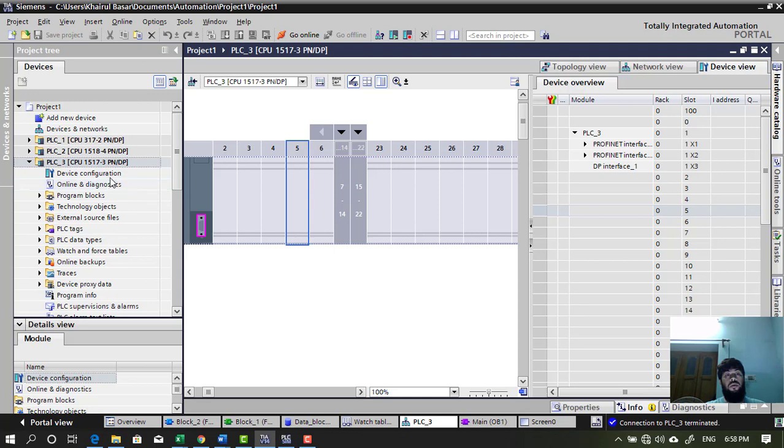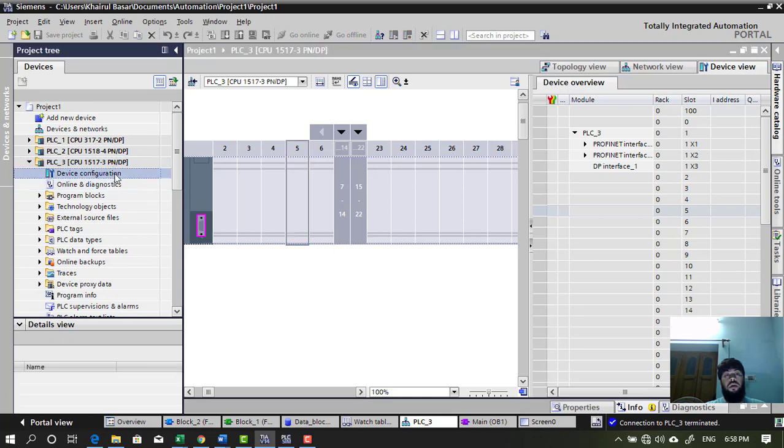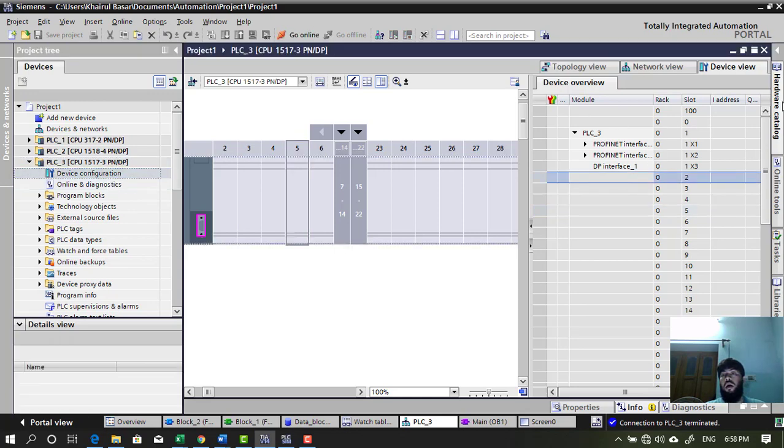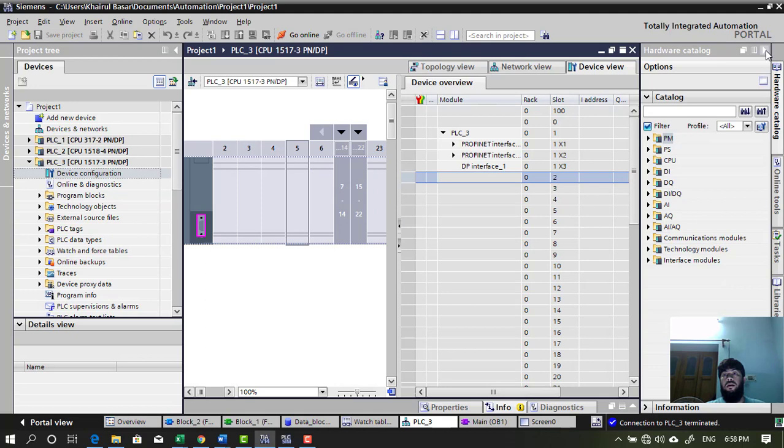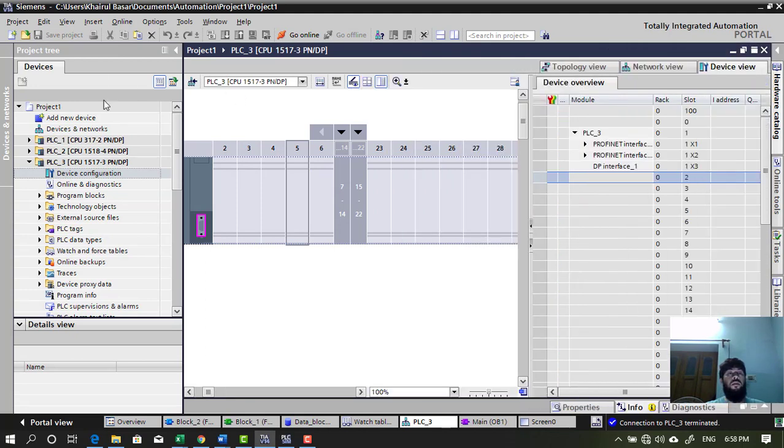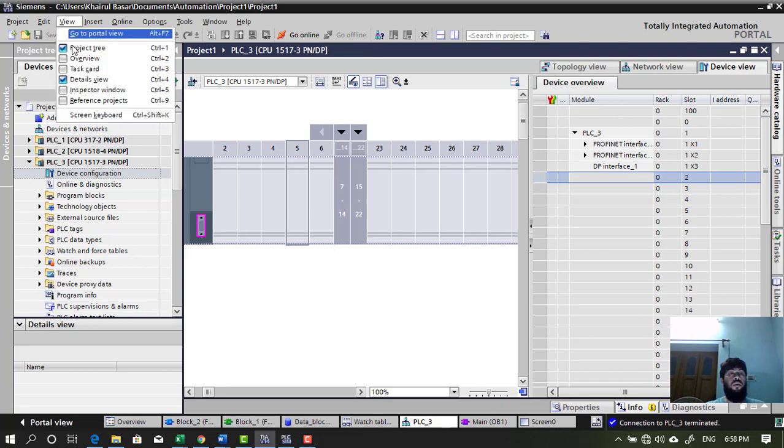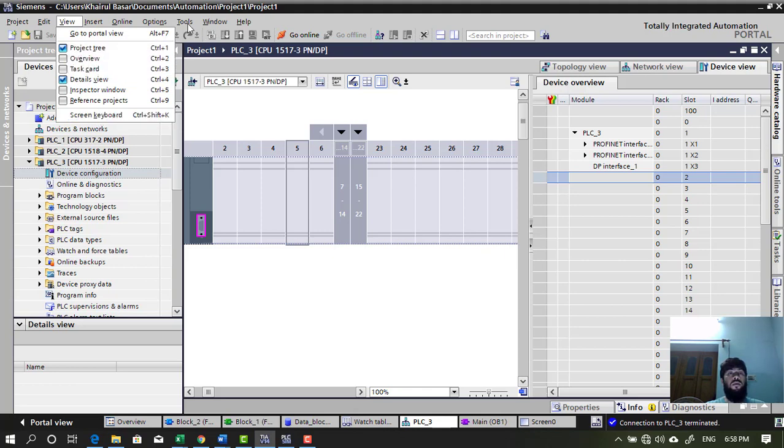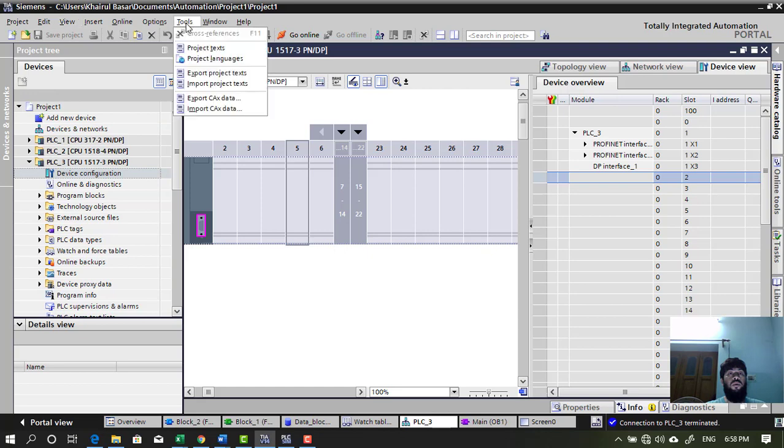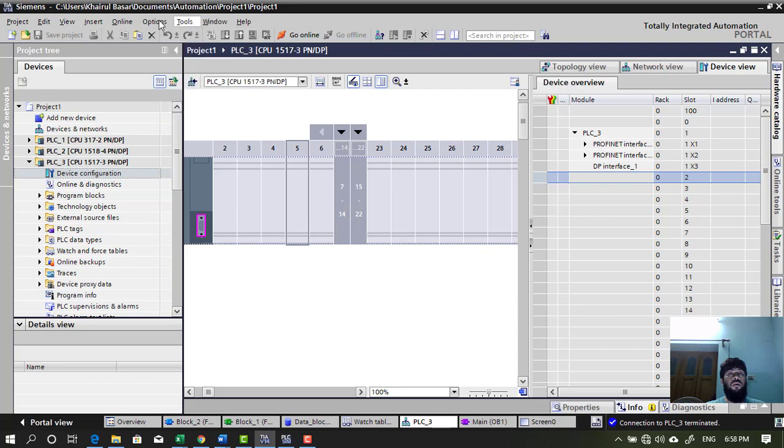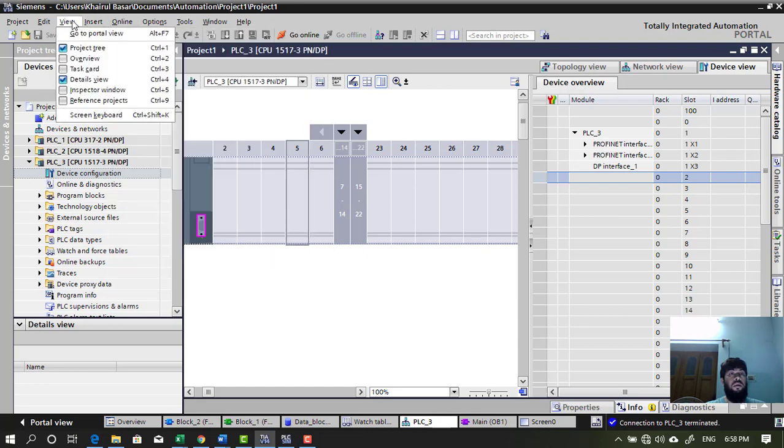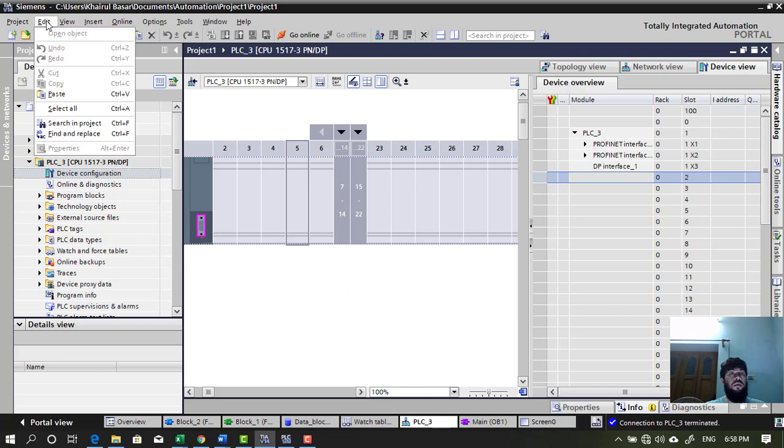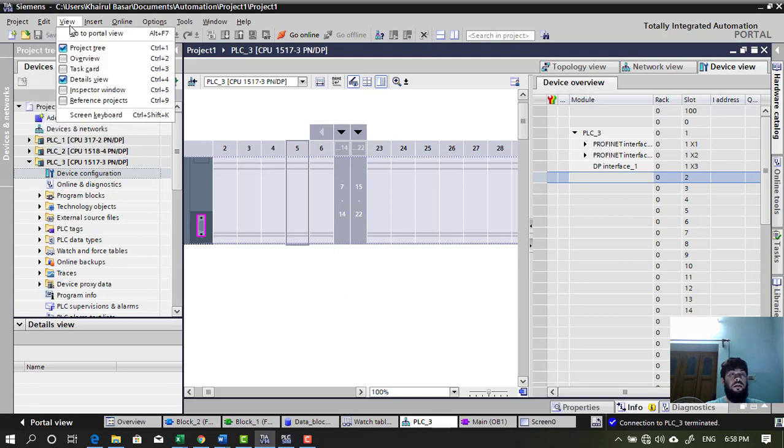you have to open the device configuration. And then open the hardware catalog on the right side. If it is not available on the right side, you will see hardware catalog from view.